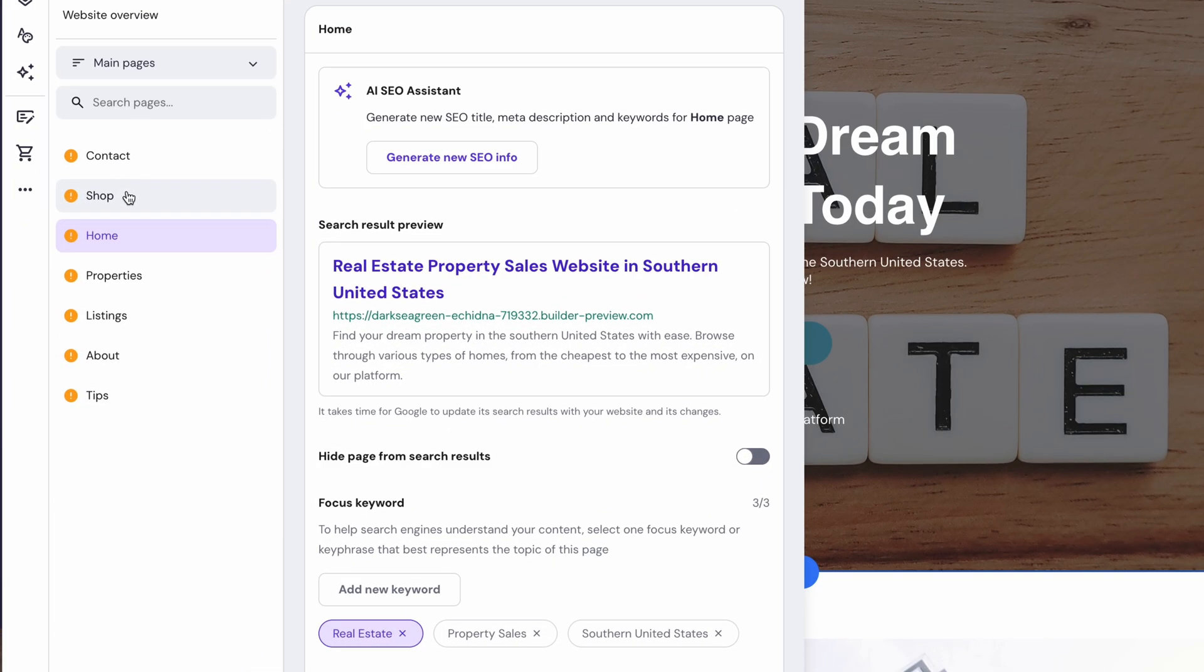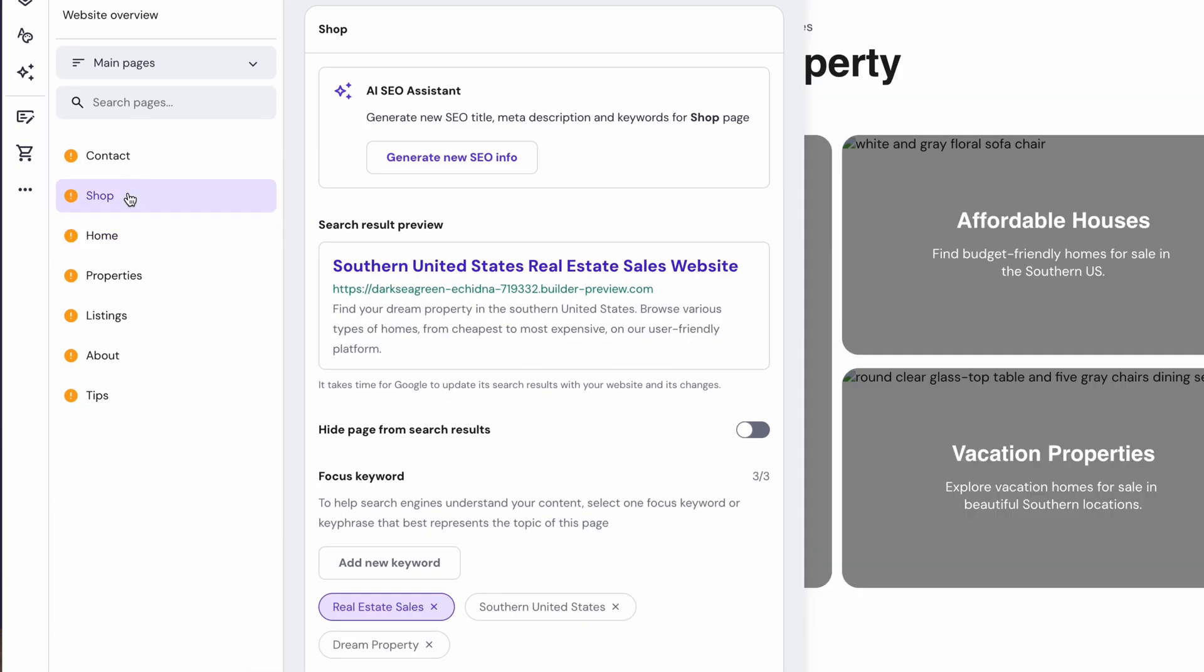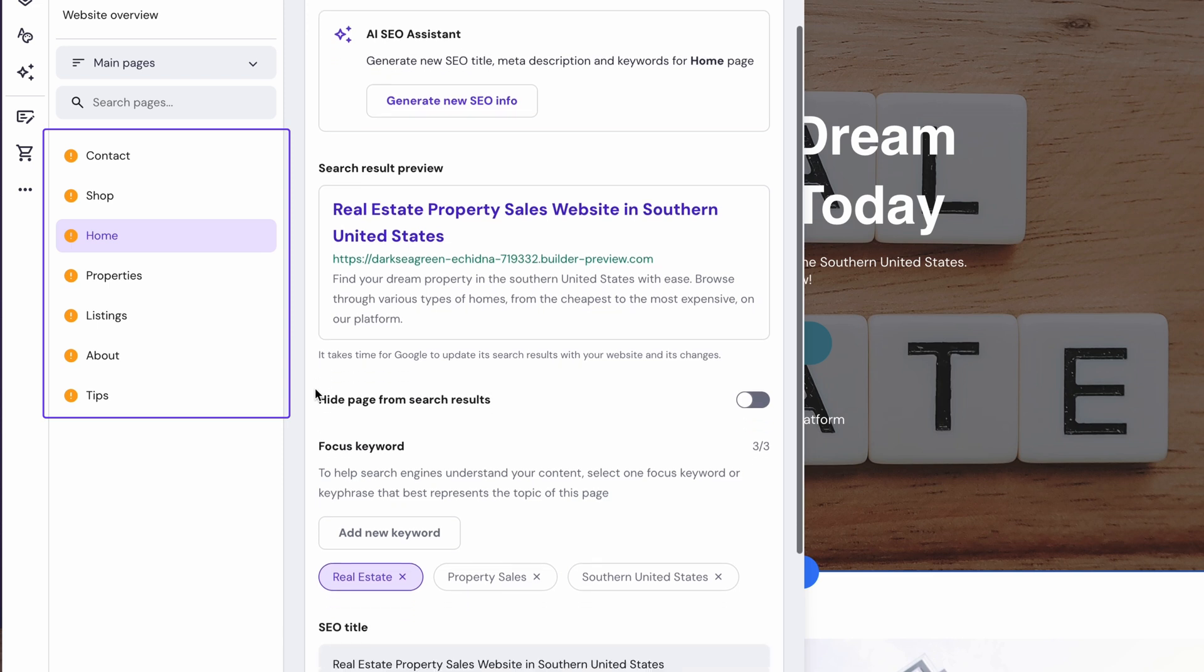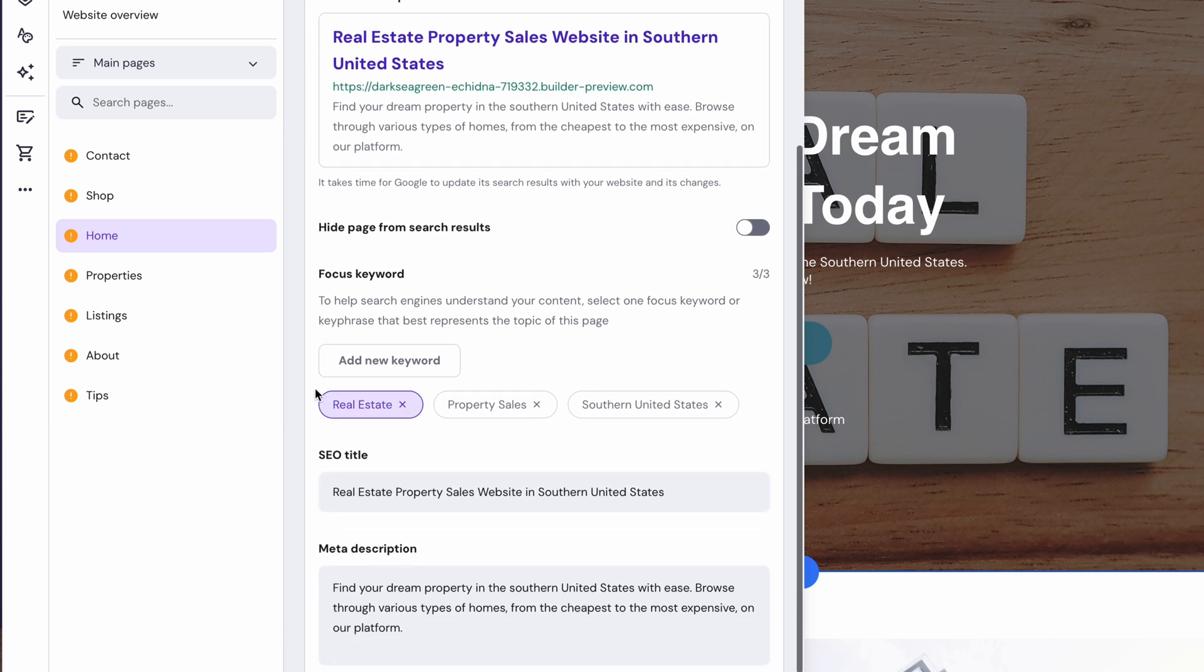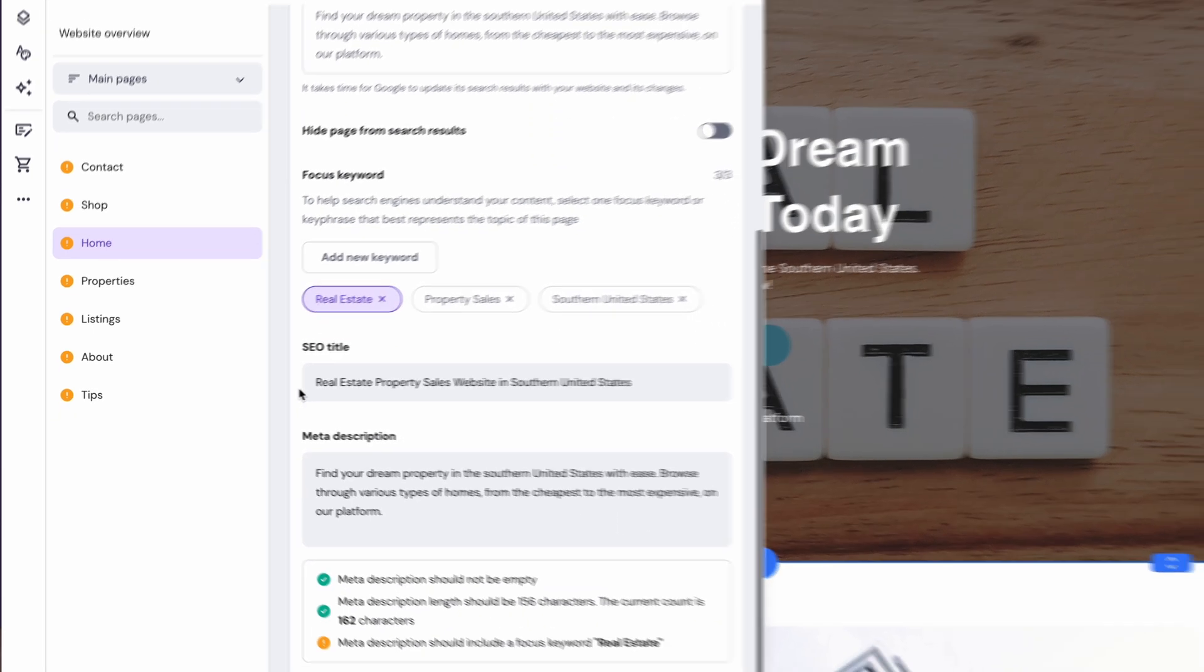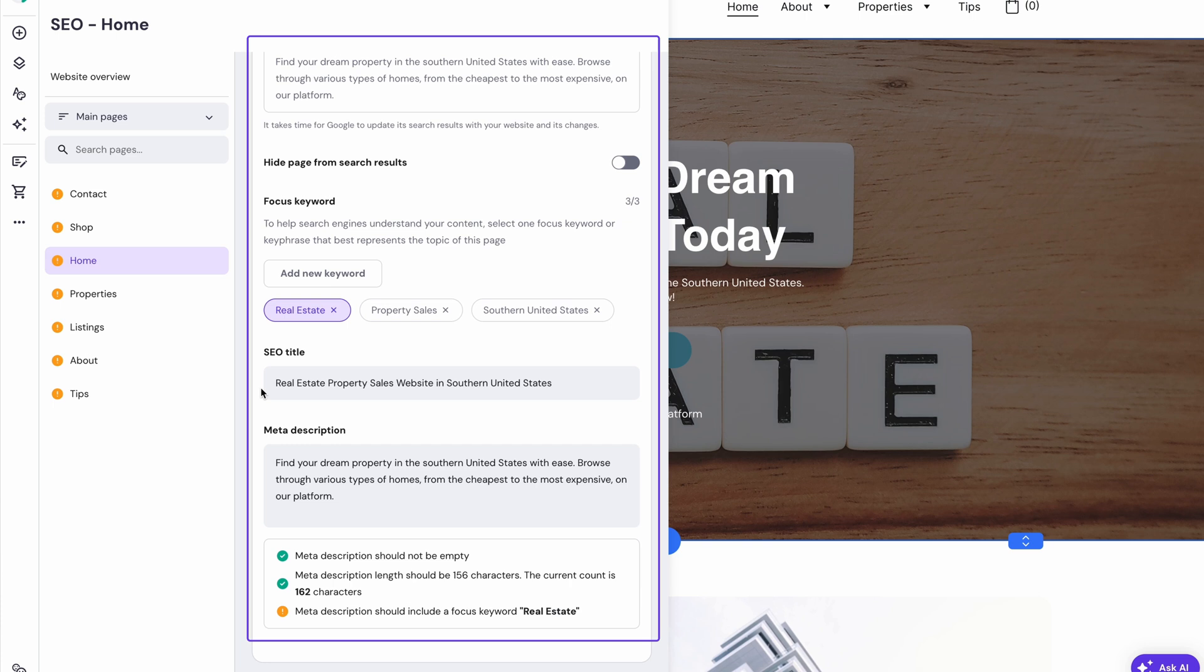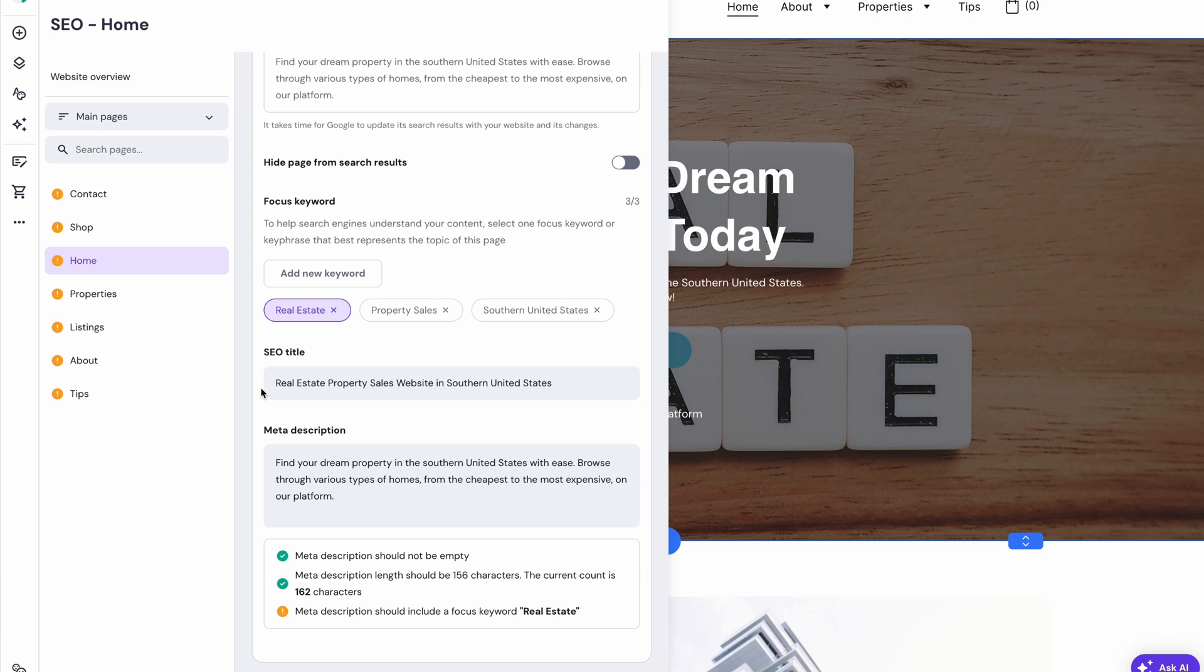Right from the get-go, it will show you which pages are okay and which needs some work. Just click on the page you want to make adjustments to. This panel contains an example of what your page will look like on search engines.